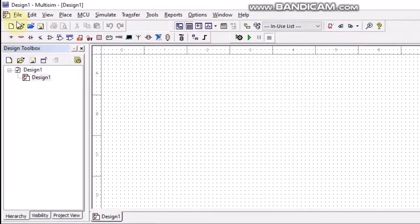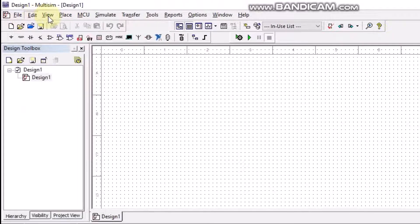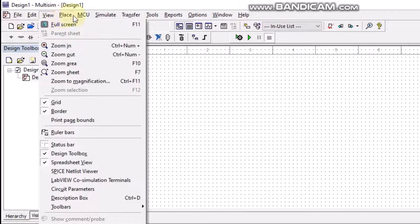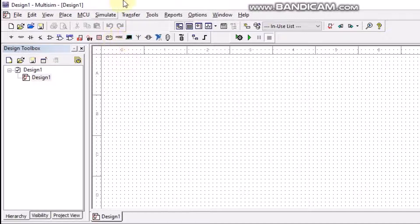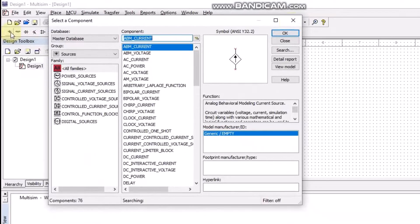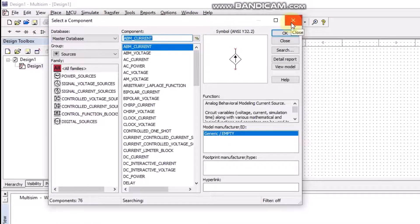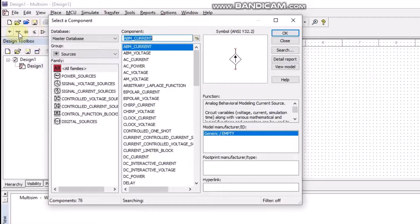First of all, we can see here that we have different options — the File option, Edit option, View, and other options. We will come back to these later on whenever we talk about options related to them. So first of all, let us talk about different symbols and different elements which we are going to use.